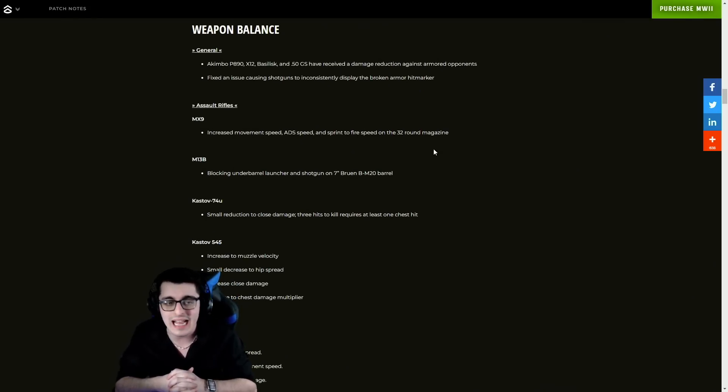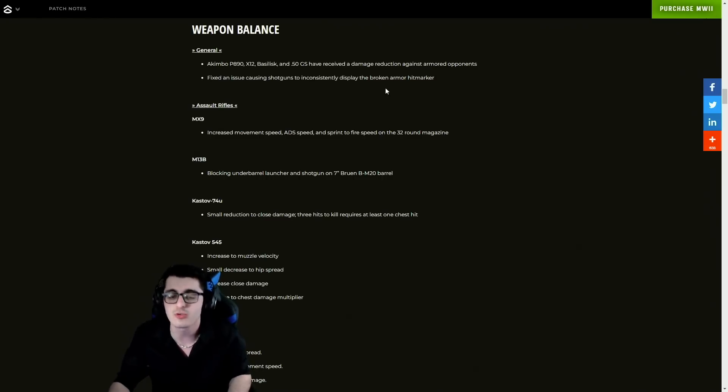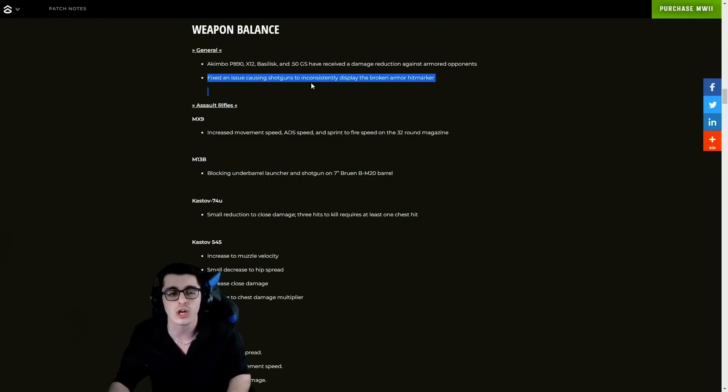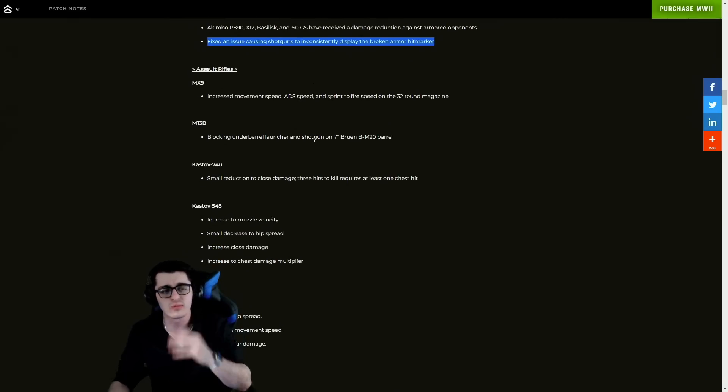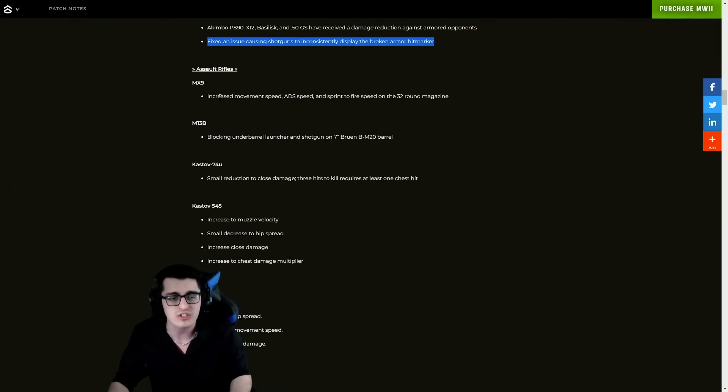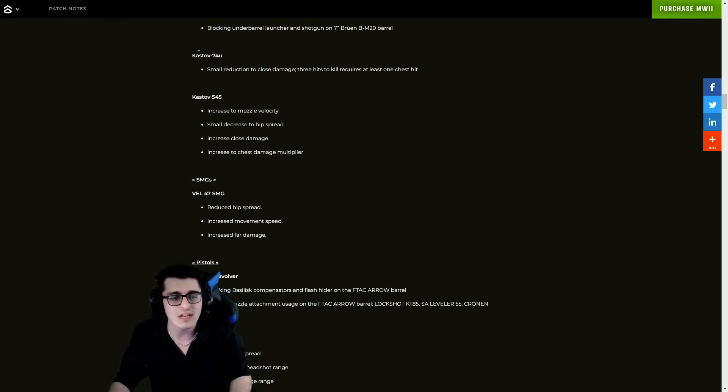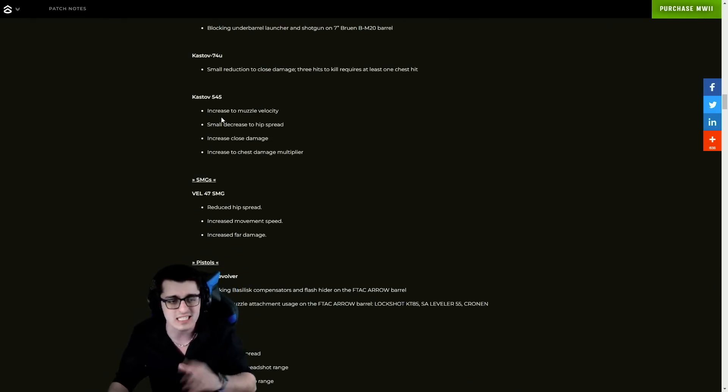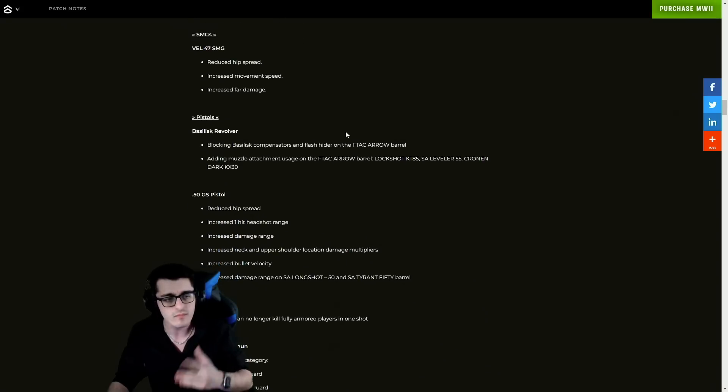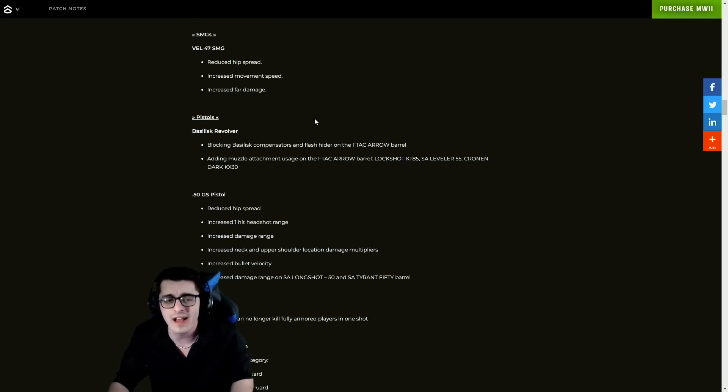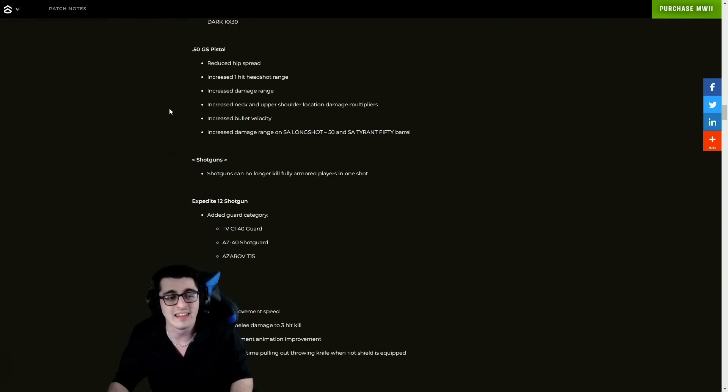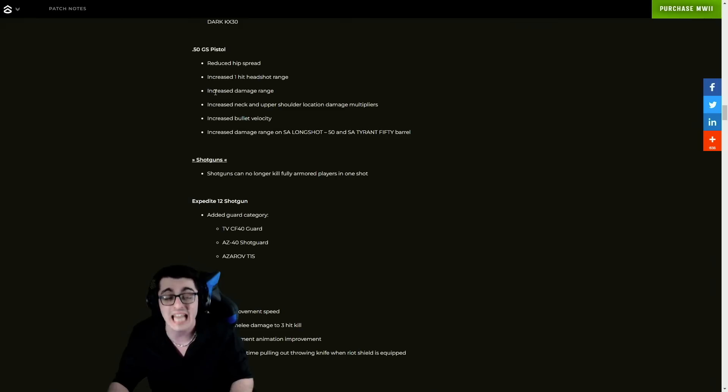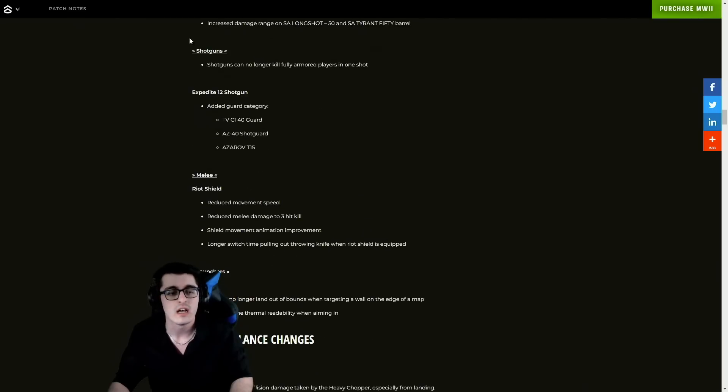For weapon balancing, generally speaking, they've adjusted the Akimbo P890, X12, Basilisk, and 50 GS Desert Eagle. They've received damage reduction against armored opponents. Fixed an issue causing shotguns to inconsistently display the broken armor hit marker. We have some changes for ARs - the MX9, M13B, the Kastov 74u, the Kastov 545, lots of increases and some other changes there. For the SMGs we have the Vel 47, and for pistols the Basilisk revolver got a nice change which I think people definitely wanted. The Desert Eagle got some adjustments - reduced hip spread, increased one hit headshot range, increased damage range. So this got a bit of a buff which is nuts, it was already overpowered as it was.